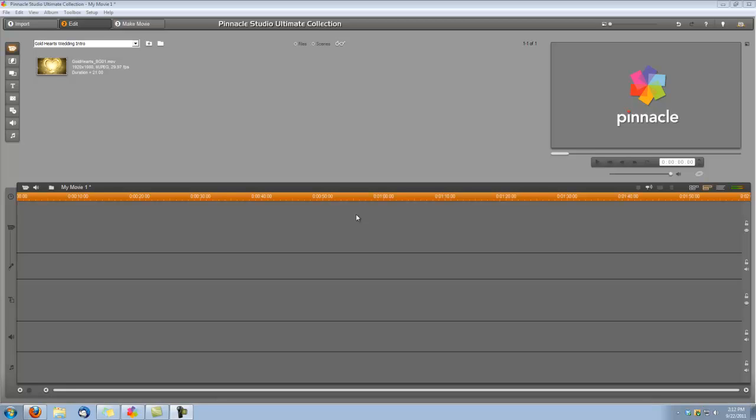Hi, this is Dina with Digital Hotcakes and I'm in Pinnacle Studio Ultimate Collection version 15 and I'm going to show you how to create a cool wedding title using one of the backgrounds from our Digital Hotcakes Wedding Essentials Volume No. 2 in HD.